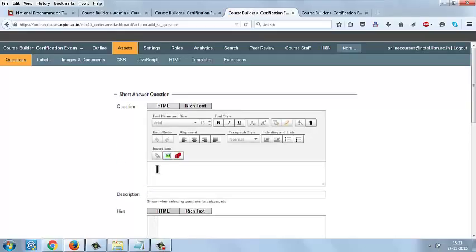Here in the rich text editor, you can give the question and description, same as the process we have done in the MCQ and MSQ type questions.